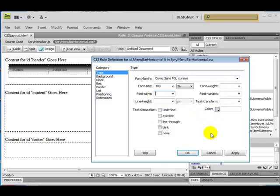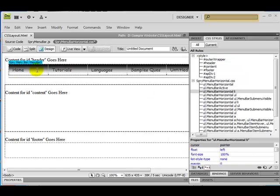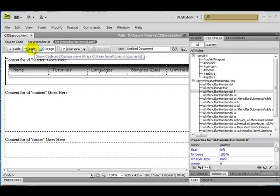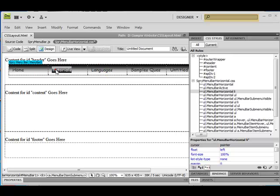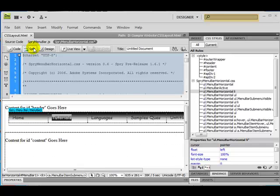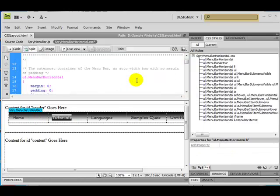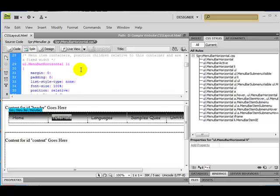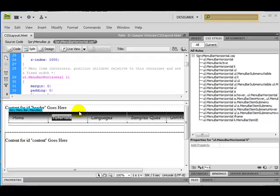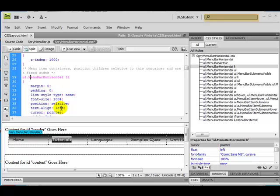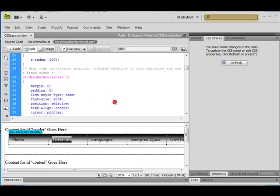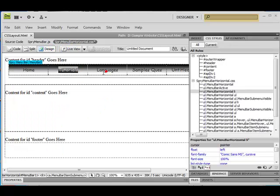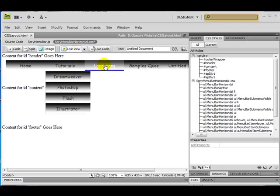Click on apply and OK. Here you can see my font has changed to Comic Sans style. Now if you want, you can see my menu items are left-aligned — they are not center-aligned. Click on 'ul.menu-bar-horizontal li item', you can see text align is on the left — just make it center. Click on design and now you can see all my text are center-aligned.